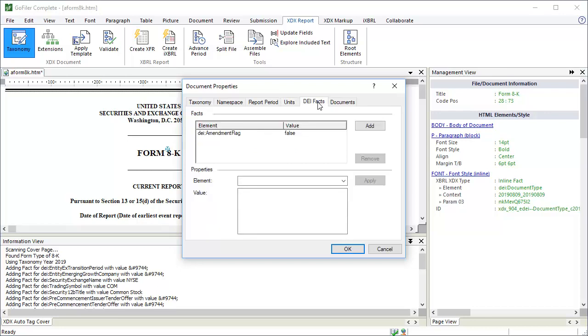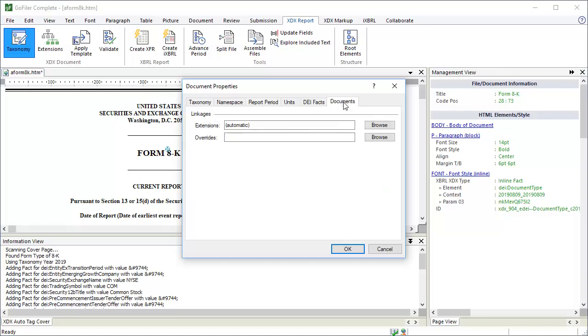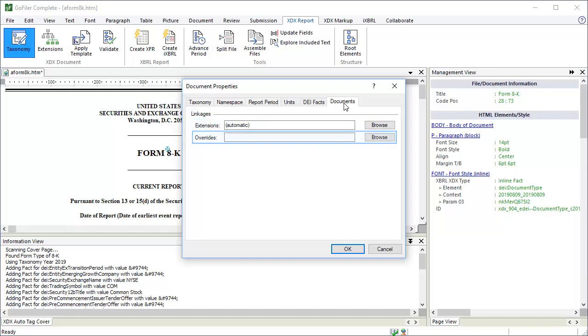The document and entity facts for the report. These are the cover page and DEI facts that have no visual data in the document, like the fact for the amendment flag element. And finally, the linkages for the documents. Here's where we can specify an external XDX file to use for custom elements. If you specify a file that doesn't exist, that's okay. The software will make the file for you. The Overrides field specifies a file to use for presentation overrides, which is an advanced topic we won't cover now. You can use the Properties dialog to edit the document properties at any time. Just click the OK button to save your changes.